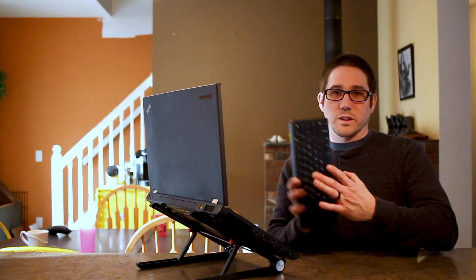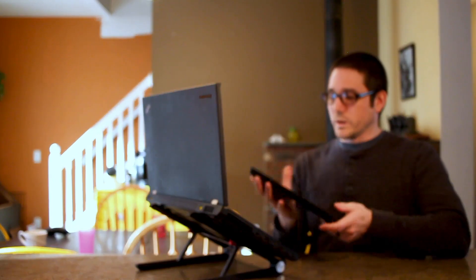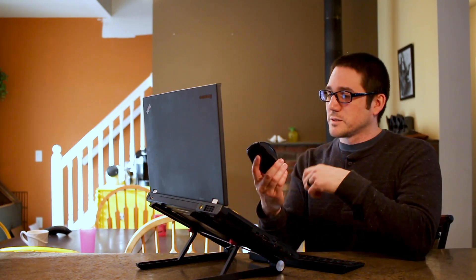So get a quick little wireless keyboard or get a wired keyboard. I mean a wired keyboard is again like ten bucks or less probably. And a wireless mouse.